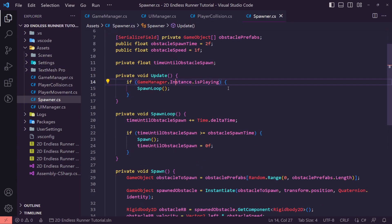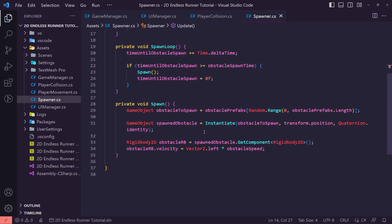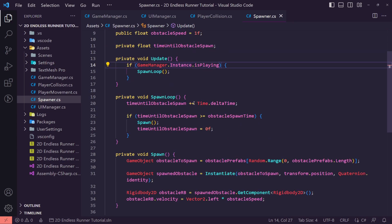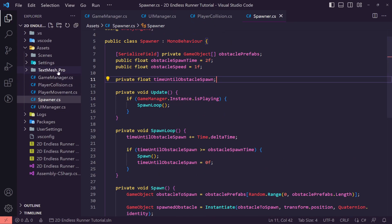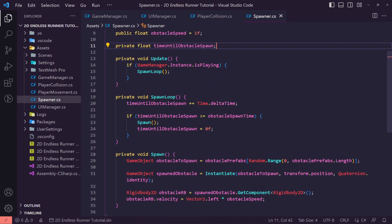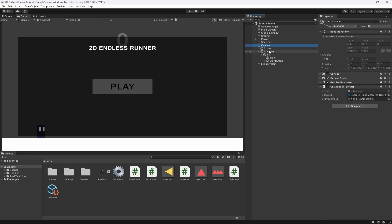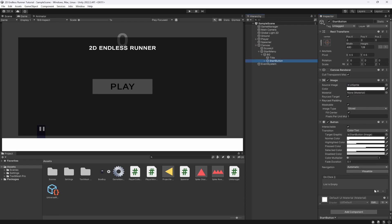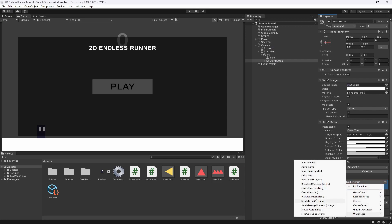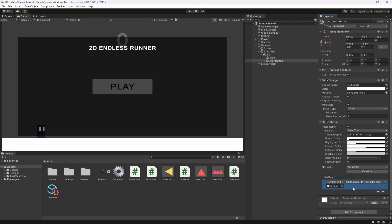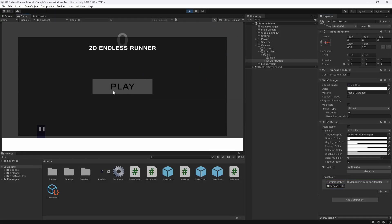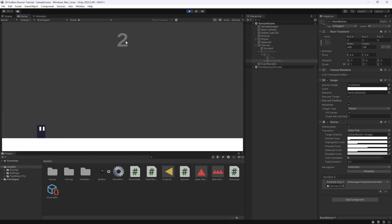We also want to destroy obstacles when they fly off screen. Let's go back to Unity, let everything compile, then assign the startMenuUI reference on the canvas. On the Start Button's onClick we point to the UI Manager's PlayButtonHandler. When we hit play the game starts, obstacles spawn, and we can avoid them.